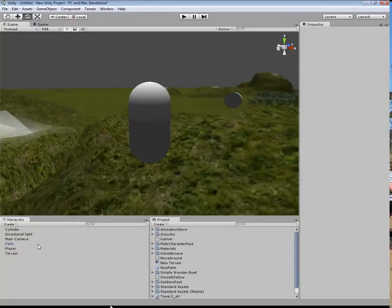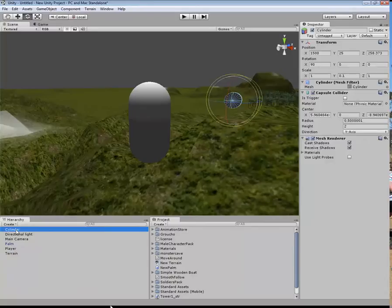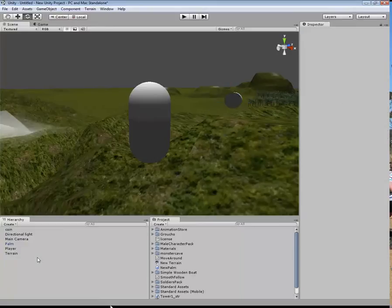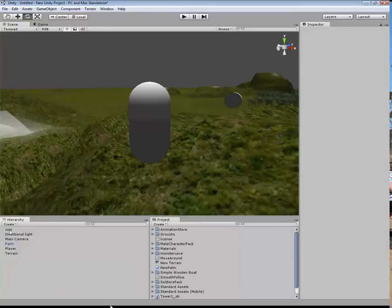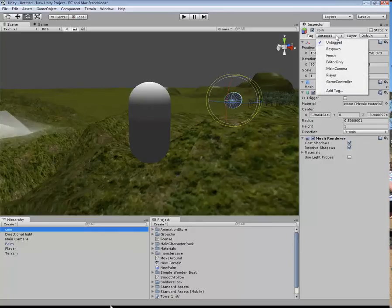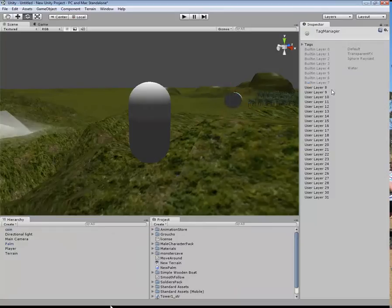Okay, so that's done. I can right-click on that and rename it to coin. Now I've got to put a tag on this, so I'm coming over here to the inspector, click on untagged and go down to add tag.